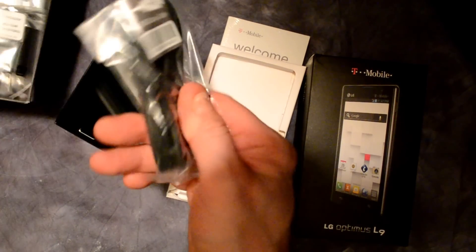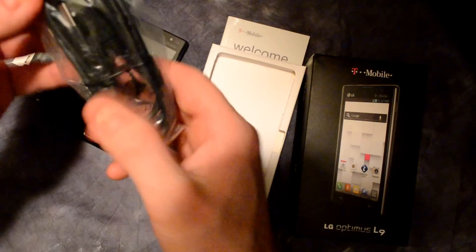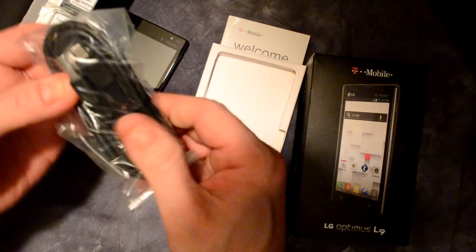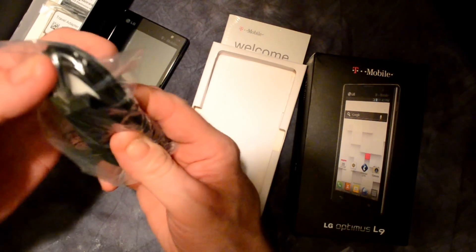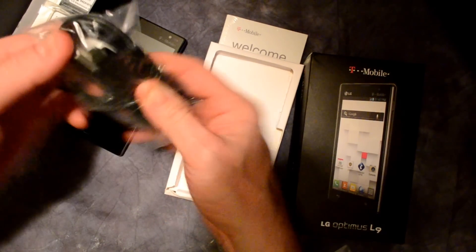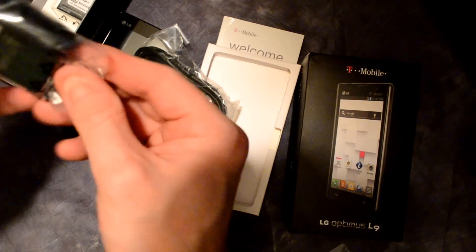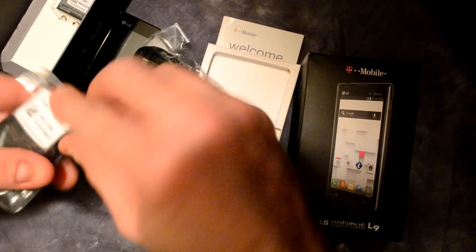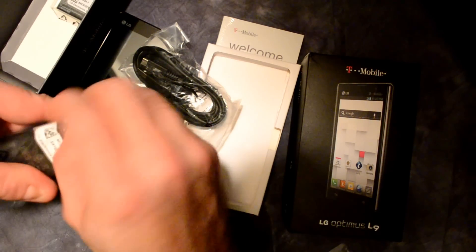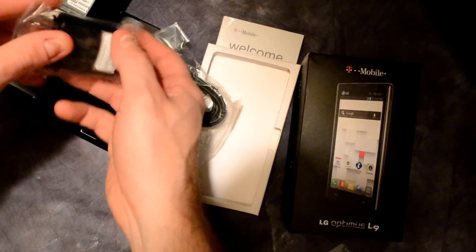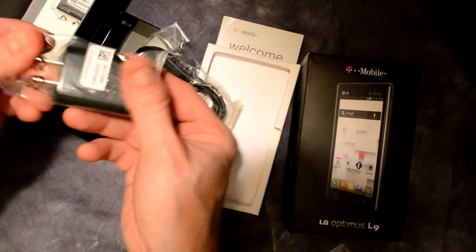Alright, it comes with USB, charging I'm sure, and here's the charger that goes with it.